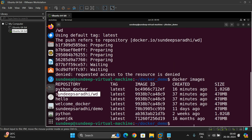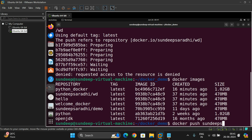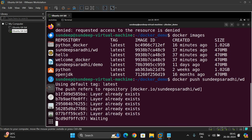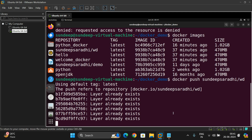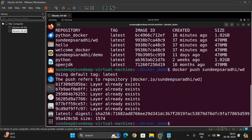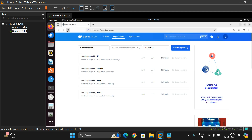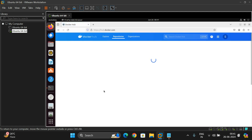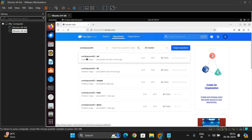We can see sandeep-saradi/wd in the image list. Using docker push directly with the repository and image name — yes, it works! 'Layer already exists.' We check Docker Hub and can now see sandeep-saradi-wd listed. Previously it was not there, but now it has been pushed to Docker Hub.